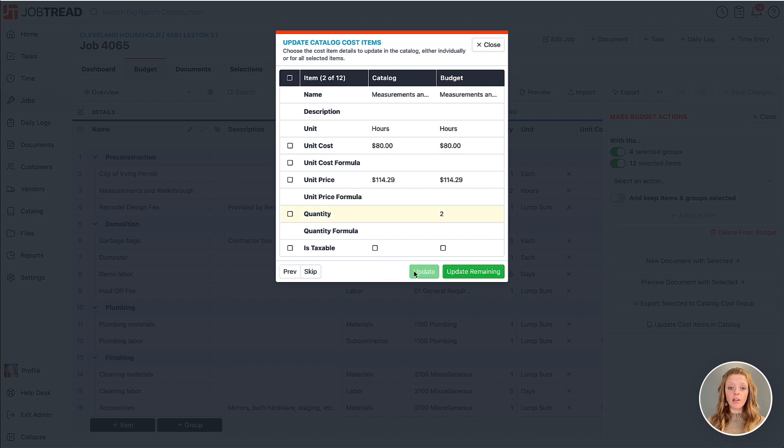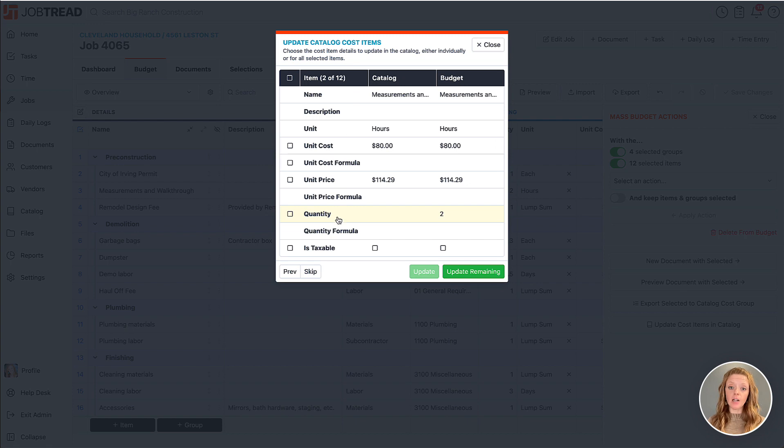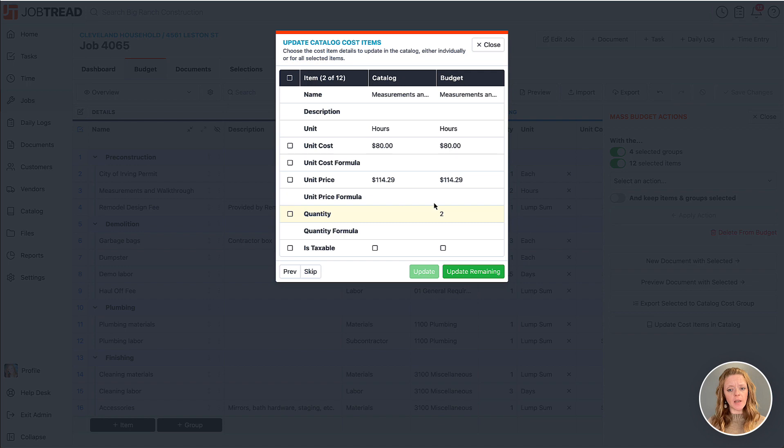Then it'll move to the next item that I've selected and I can choose which details for this item I'd like to carry over. But in this case maybe I don't need to change anything, so I'm just going to skip this item.